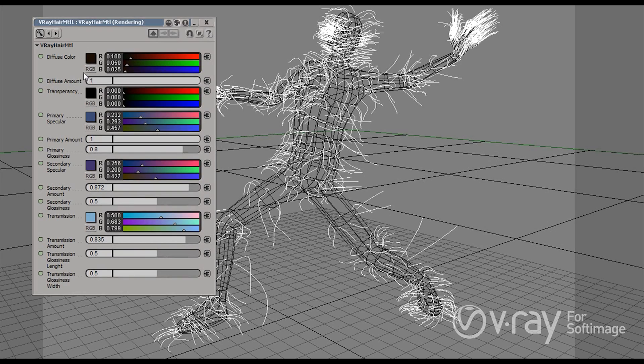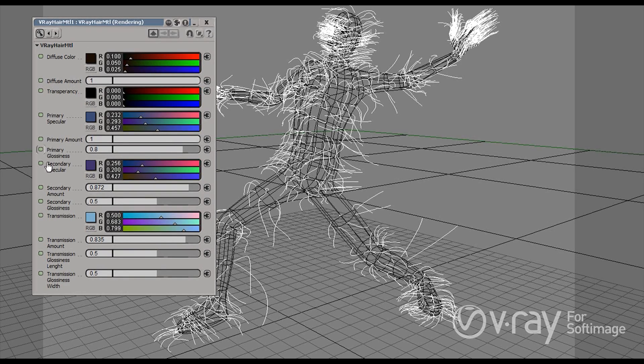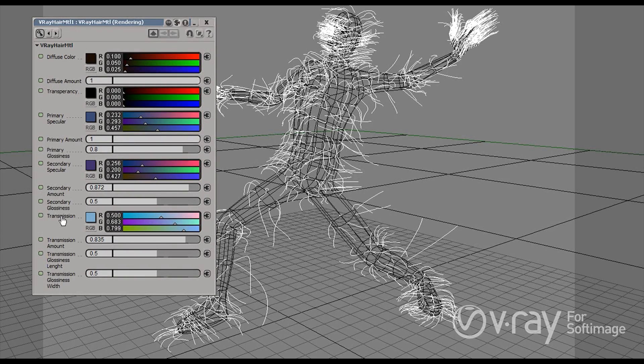The basic settings however are actually pretty simple. We have several layers. We have a diffuse layer, then we have two different types of specular layers and then we have a transmission layer.